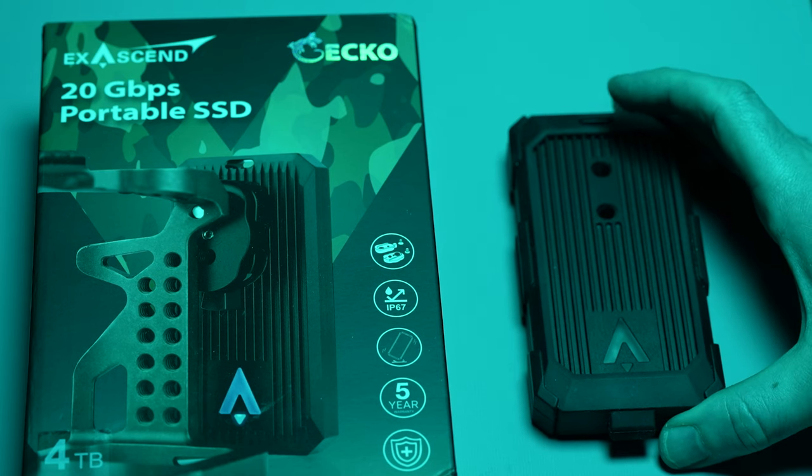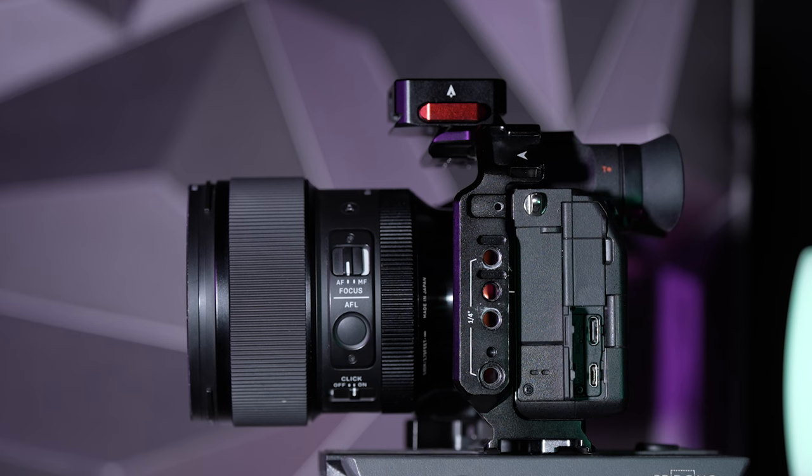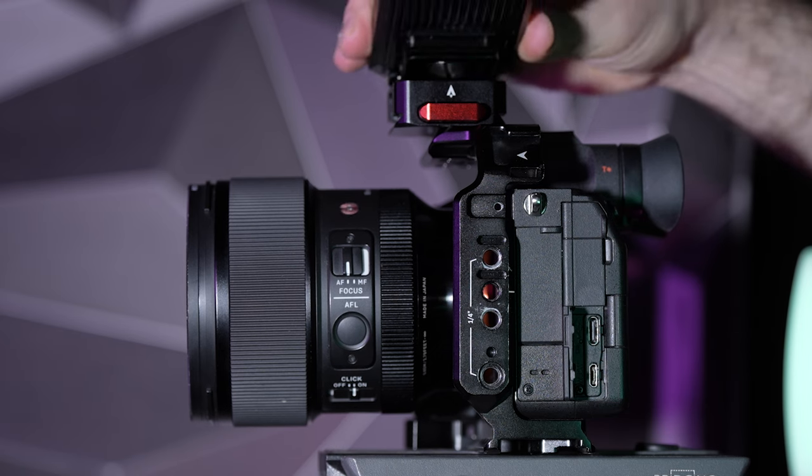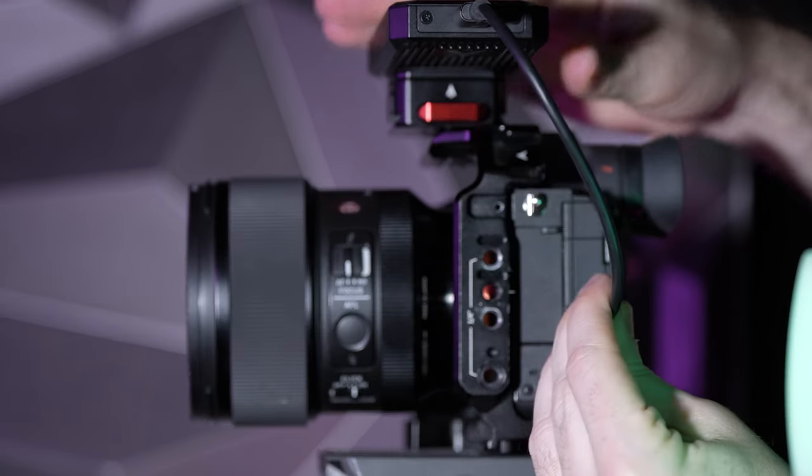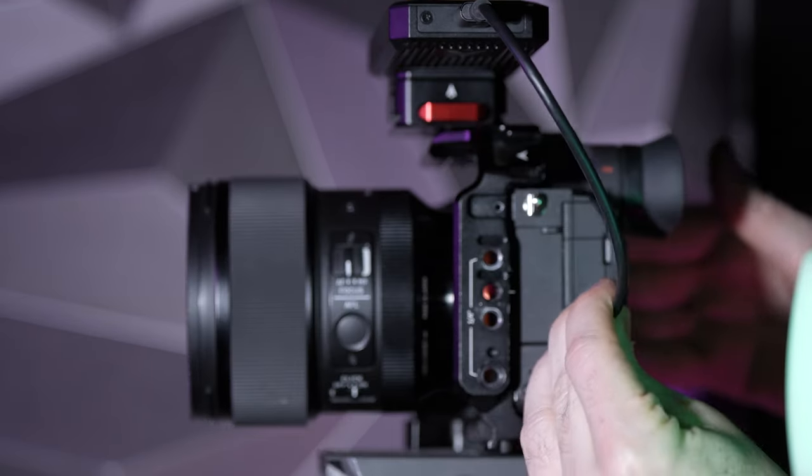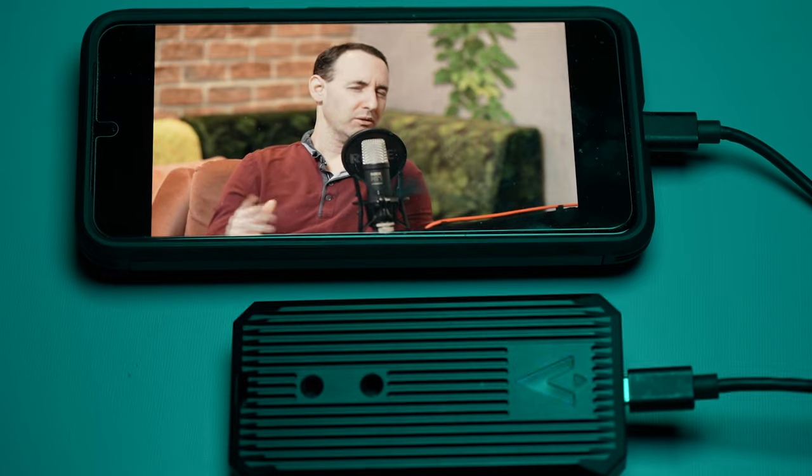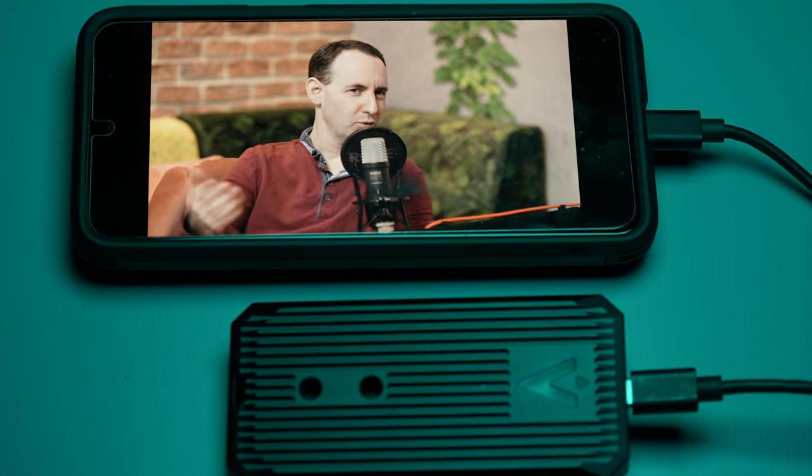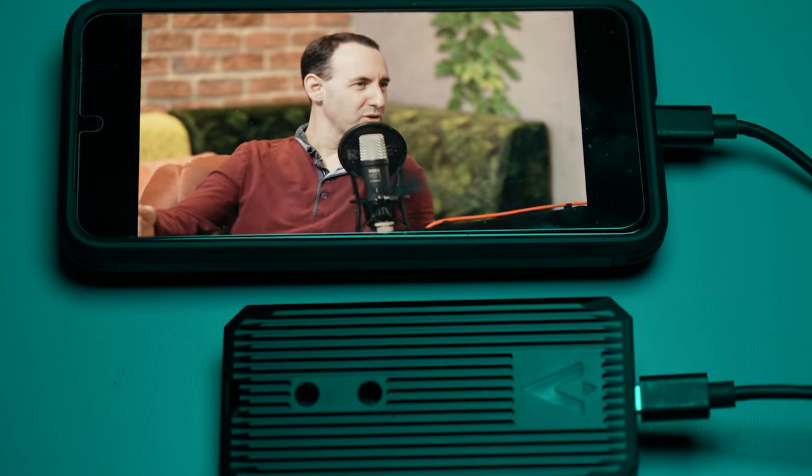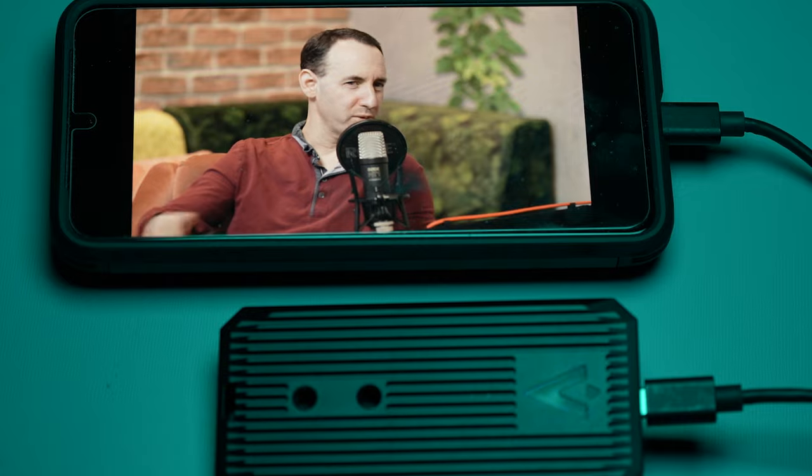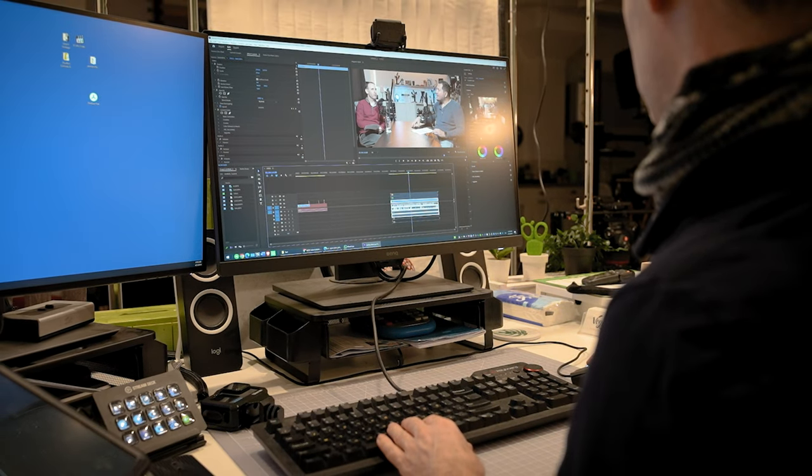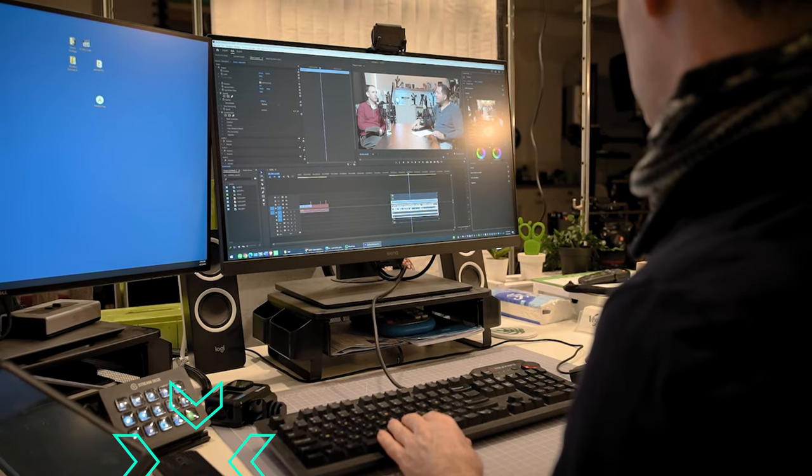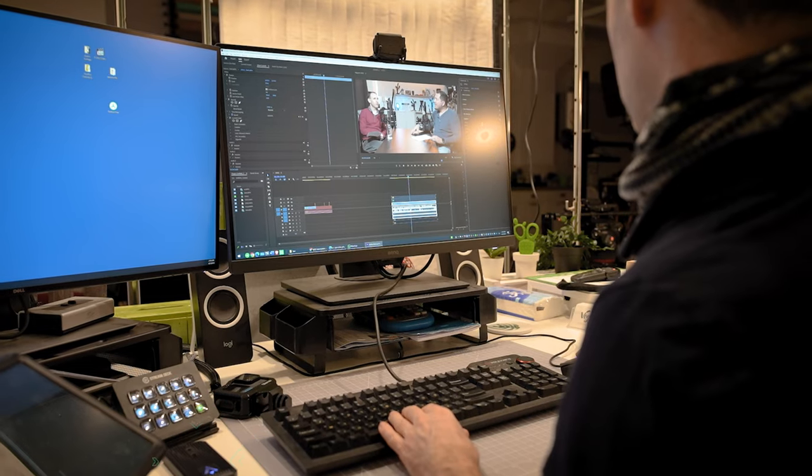In conclusion, the Gecko has performed very well in our testing. It can be used not just as a regular SSD, but also to record directly from supported cameras. We have even used the drive to view some footage on our Pixel 8 Pro and we have edited some videos using the drive over the past few months, without any issues.